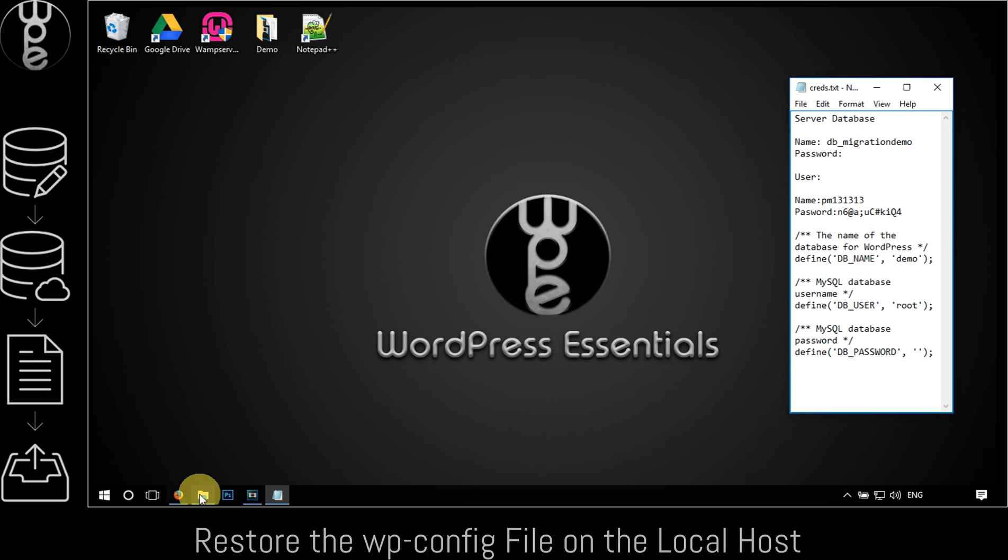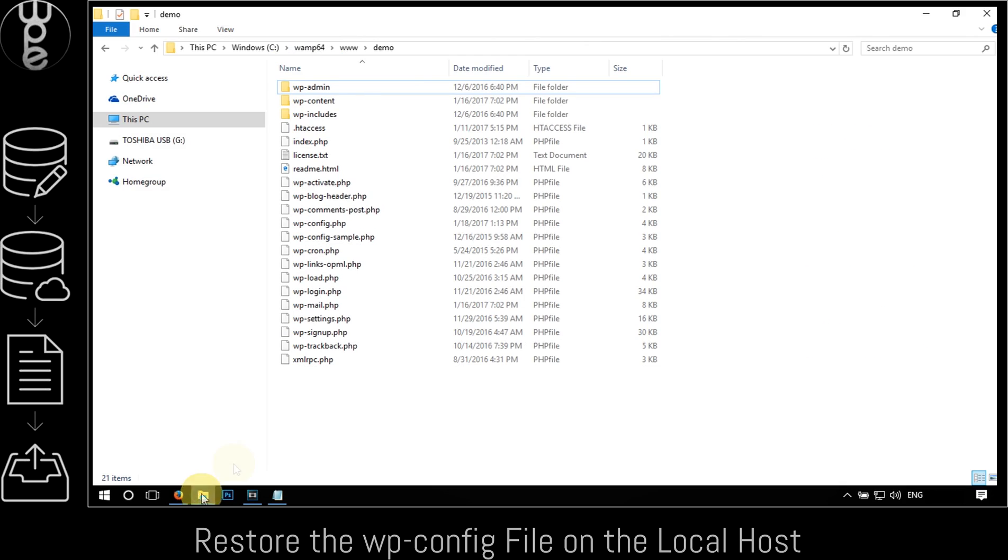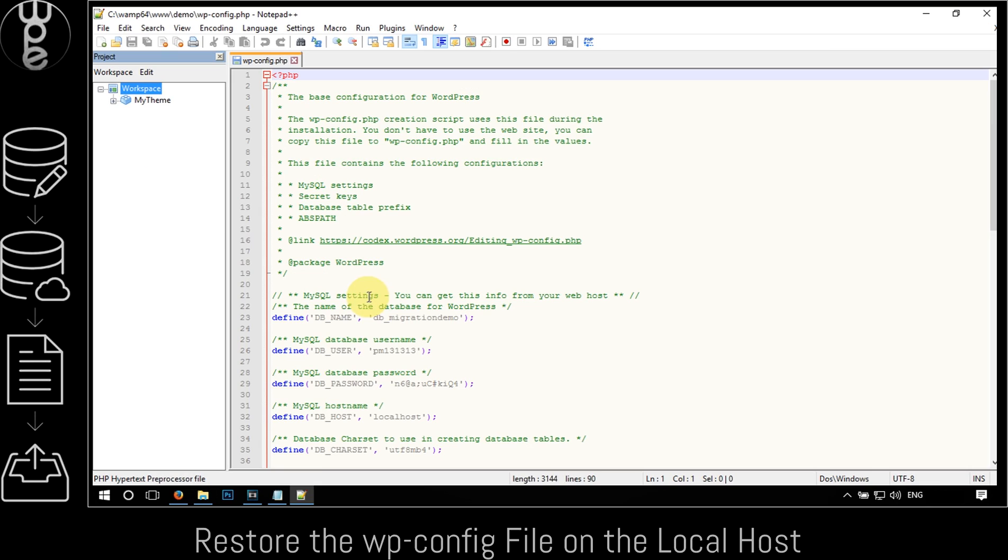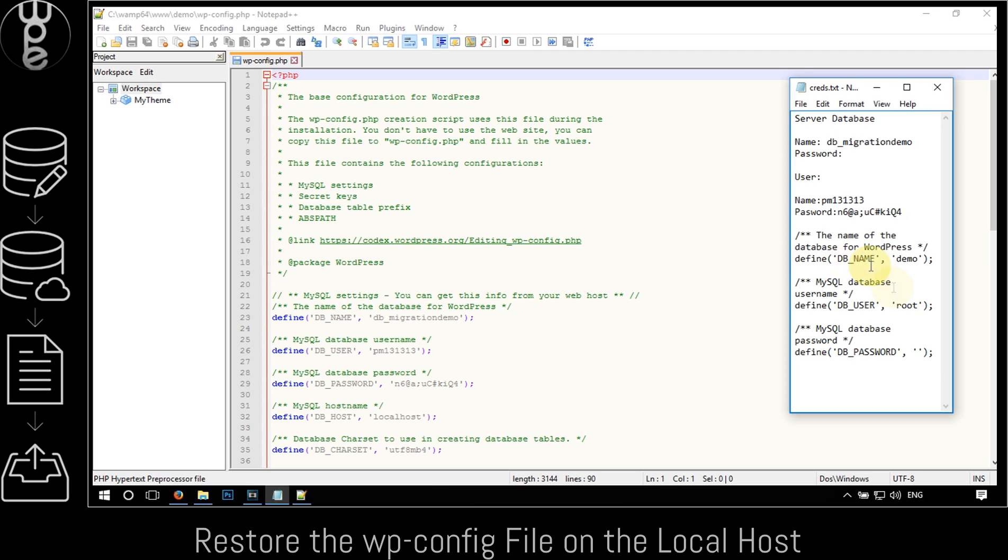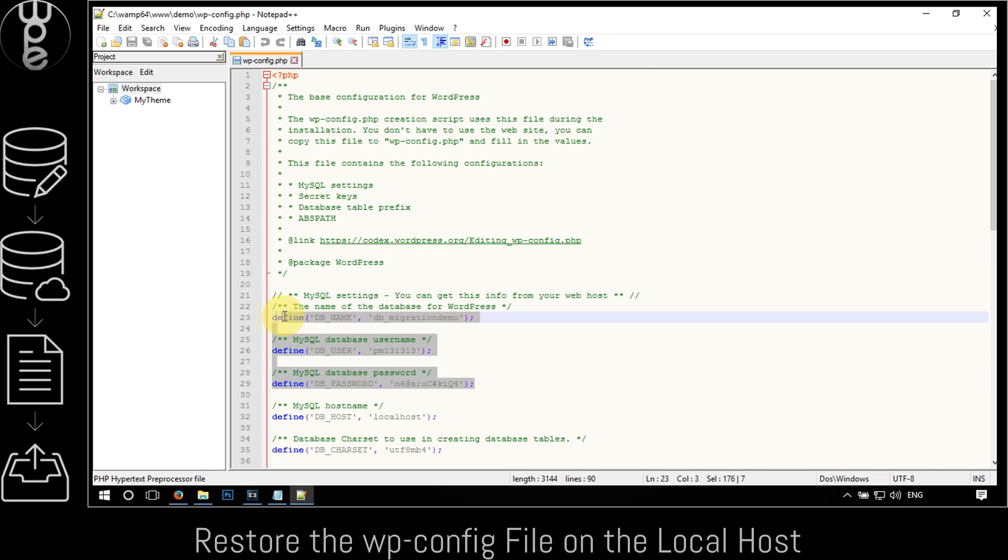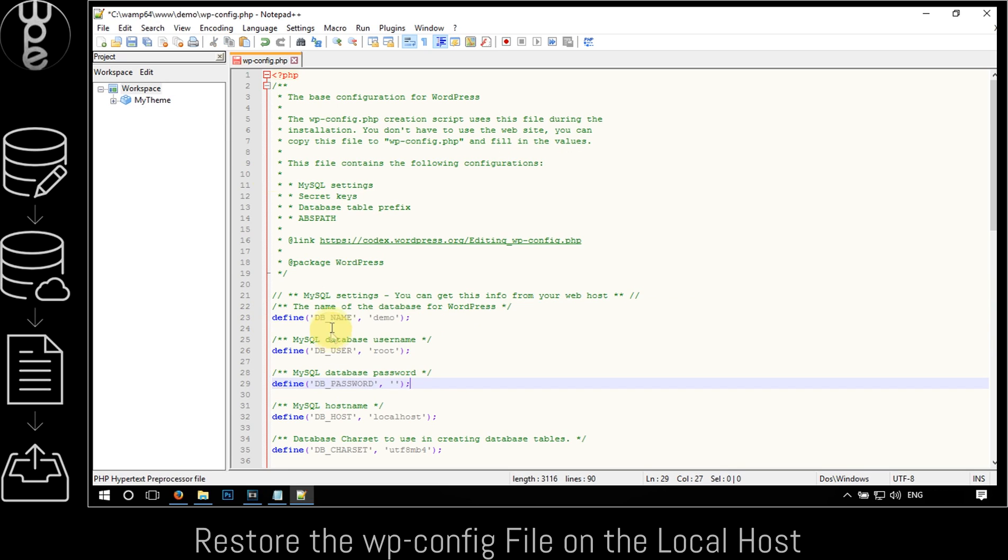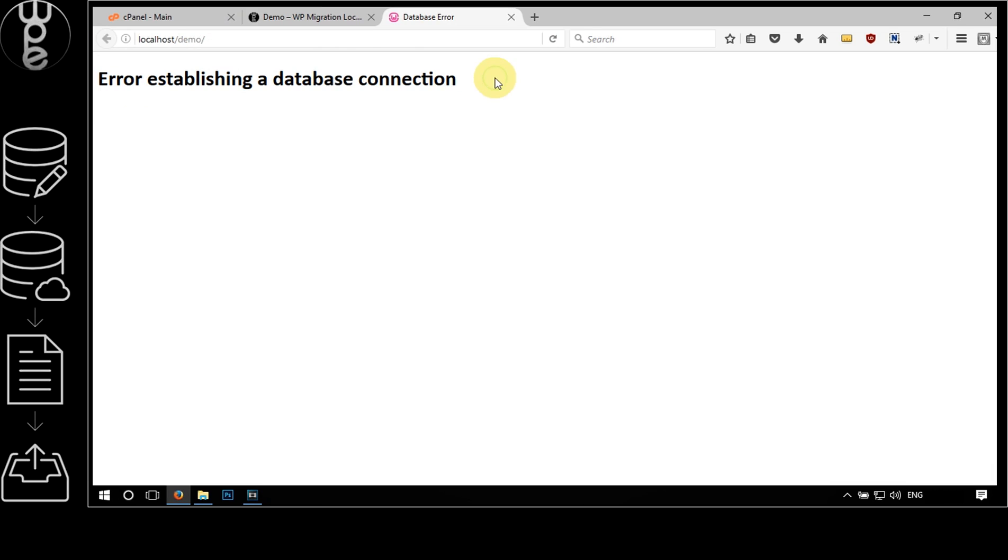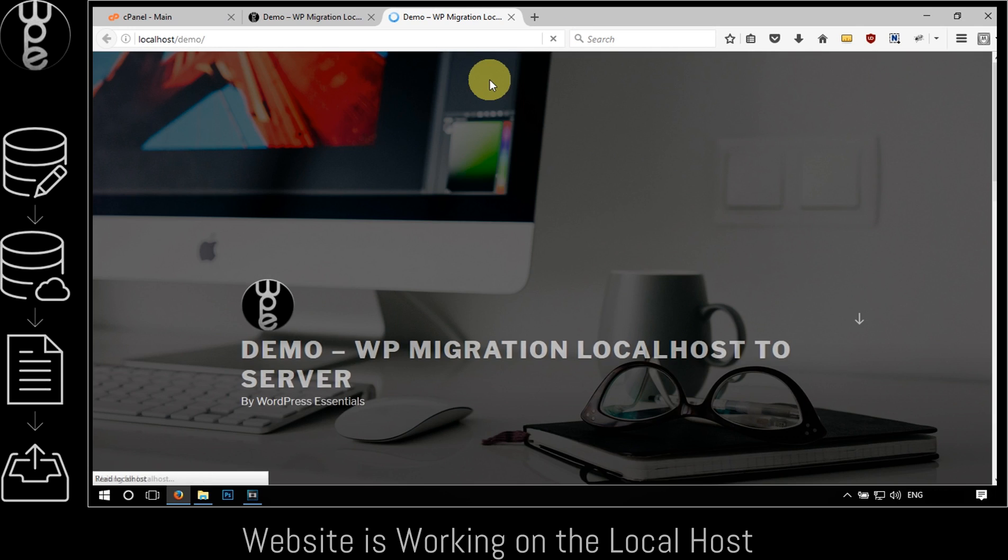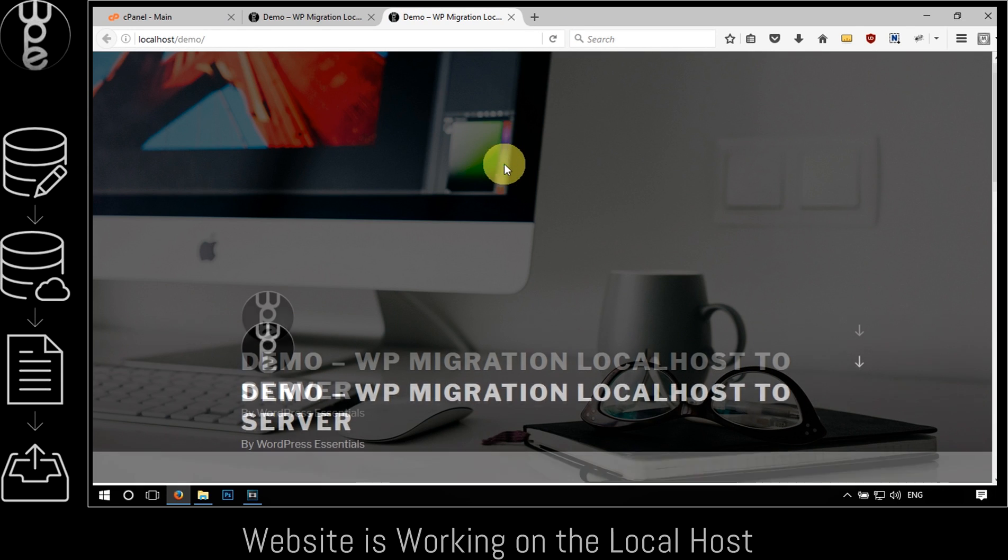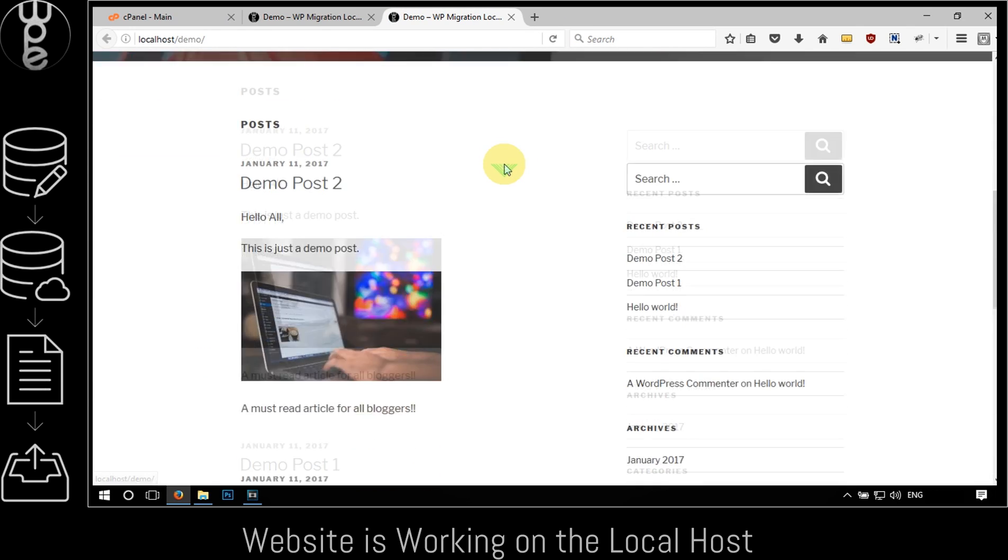To do so, go back to the site folder and right-click on the wp-config file. Open it with the code editor and copy-paste the database information that we had previously saved. Save and close the file. Now let's refresh the browser to see if it works. Yes, the site is back up.